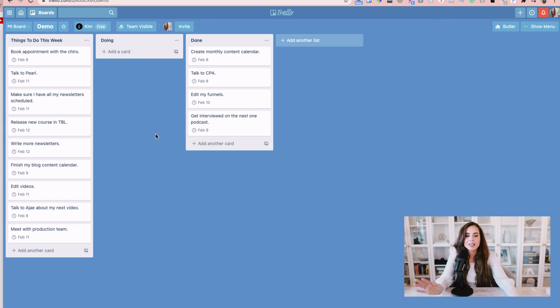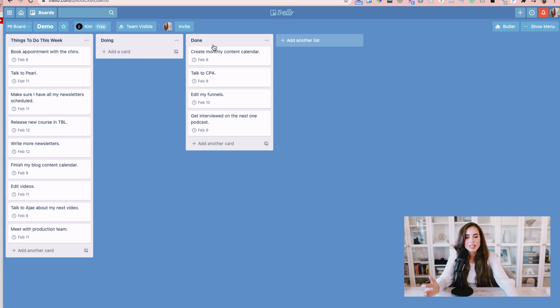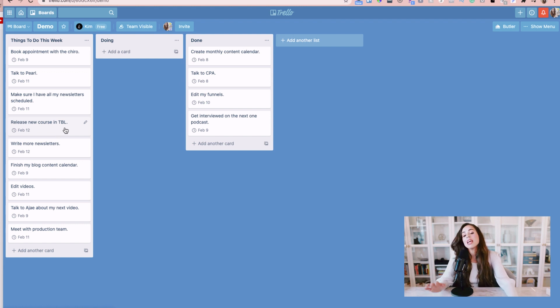All right so here we are inside a super plain Trello board. All I've done to this one is created a few basic lists and a couple of cards, assigned some due dates to it and that's basically all there is to it.